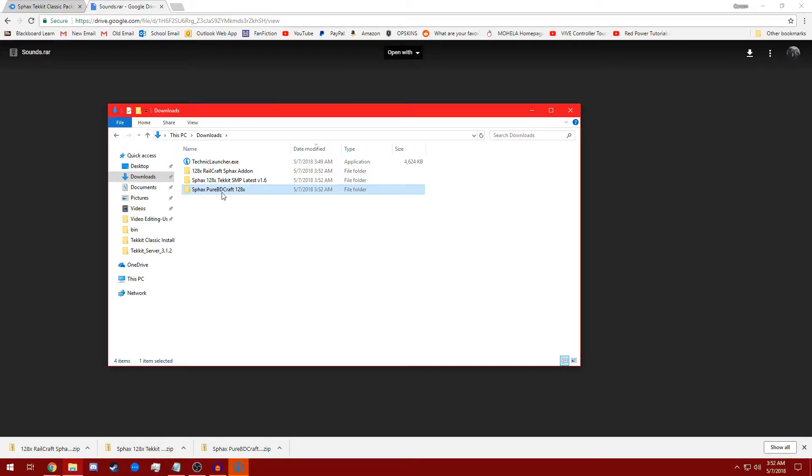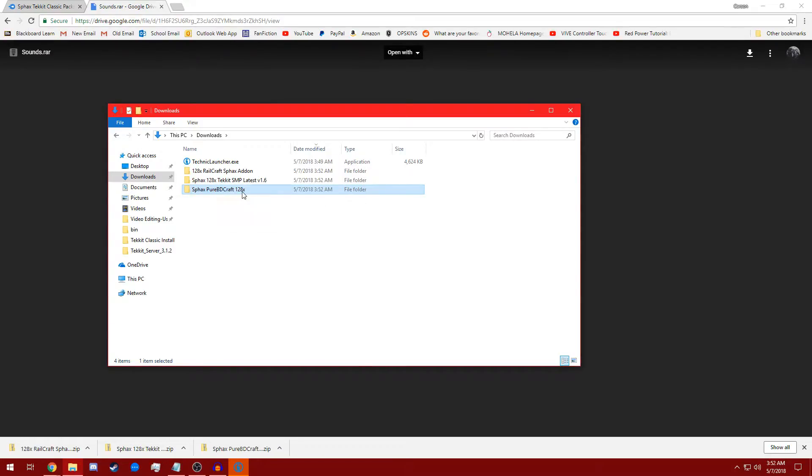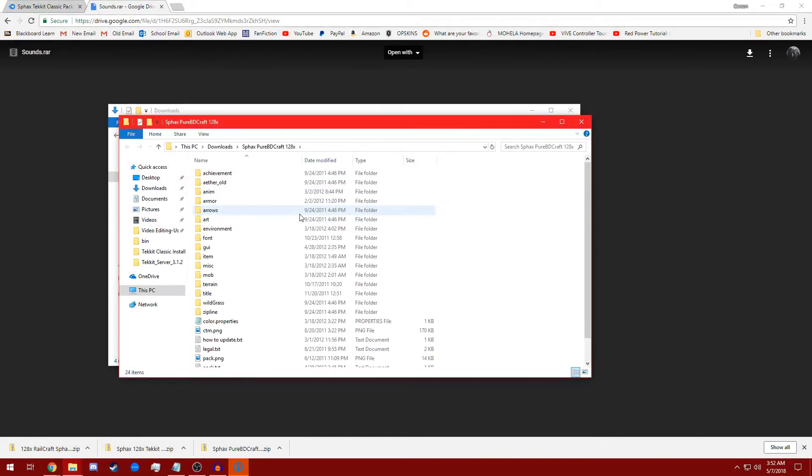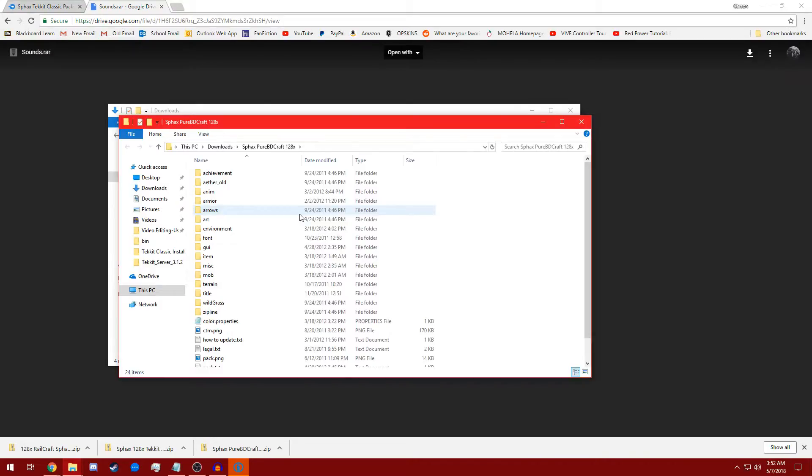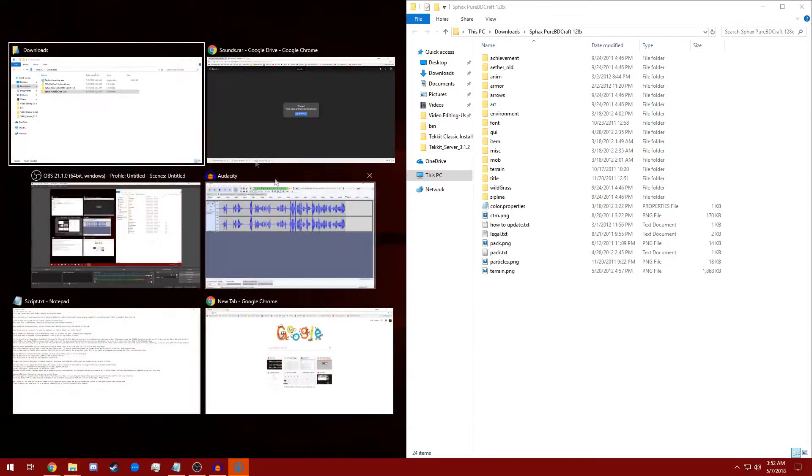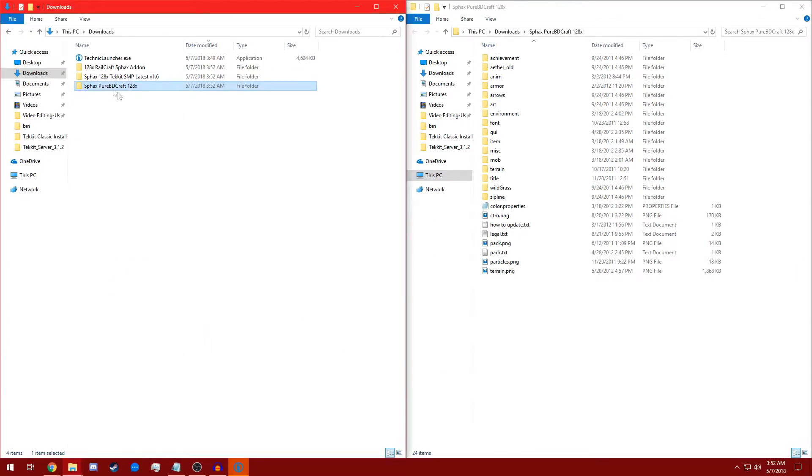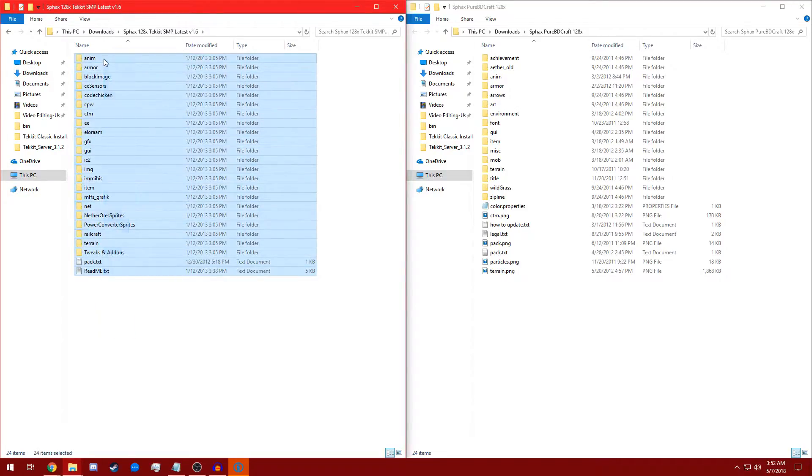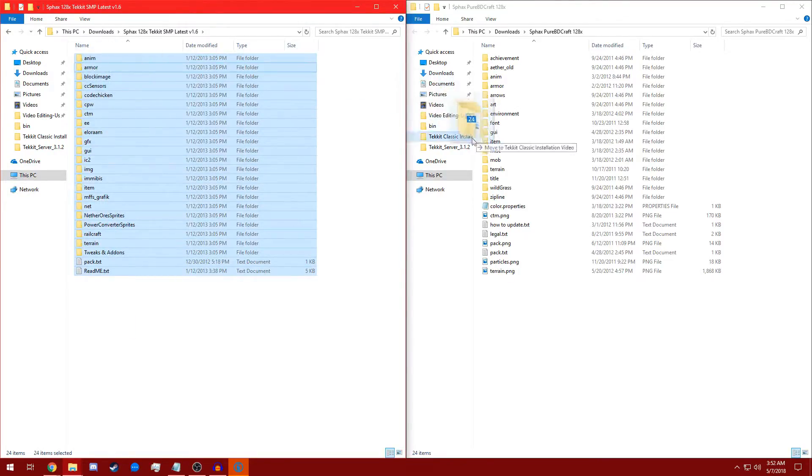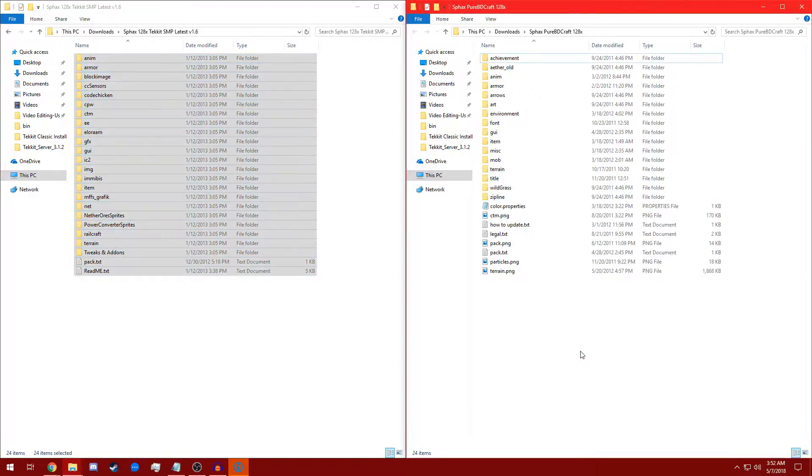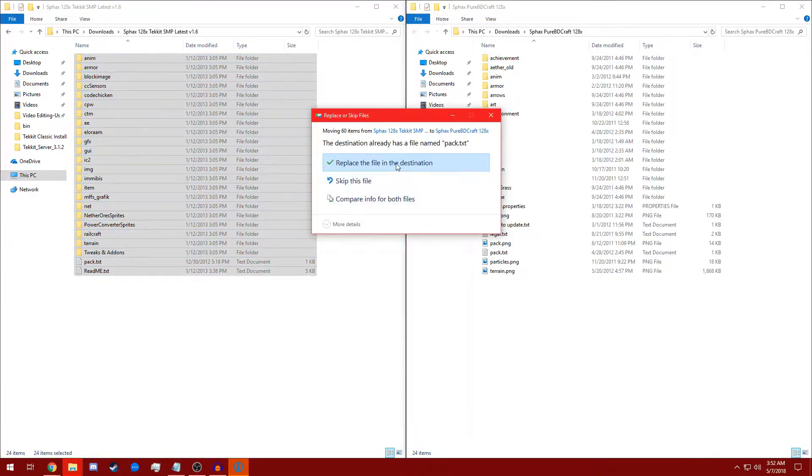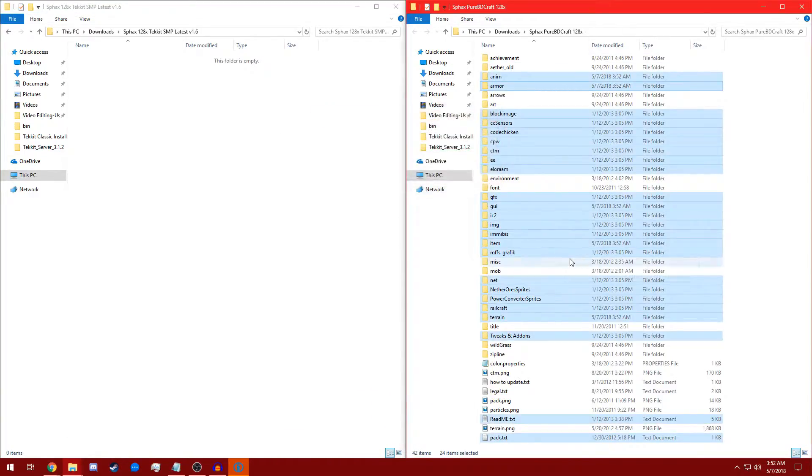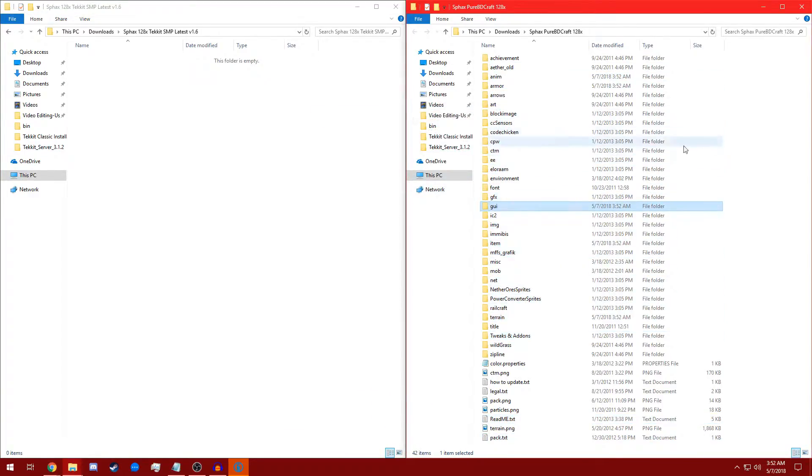So we're going to open up the base right here. We're going to open it in a new window. We're going to hit the Windows key and the right arrow key, and then we're going to go back to the Downloads folder, and we're going to open Sphax Tech SMP. We're going to select everything in this folder, drag it over into the base folder, and replace files in the destination.